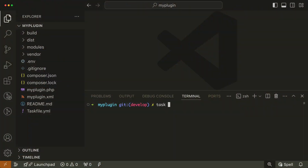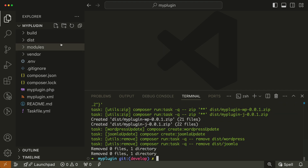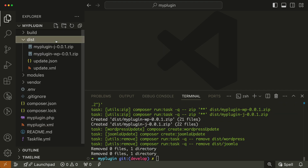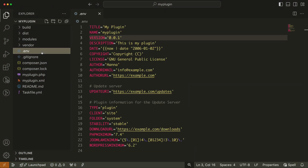Once done, the starter plugin provides a task to create an installable zip archive of the plugin for WordPress and Joomla. Just use the command task build. The created zip files are located in the dist folder. There is also an env file where you can raise the version of your plugin and change its metadata, like title or description. After changing the metadata, you need to rerun the corresponding Joomla or WordPress setup task to update the plugin files.